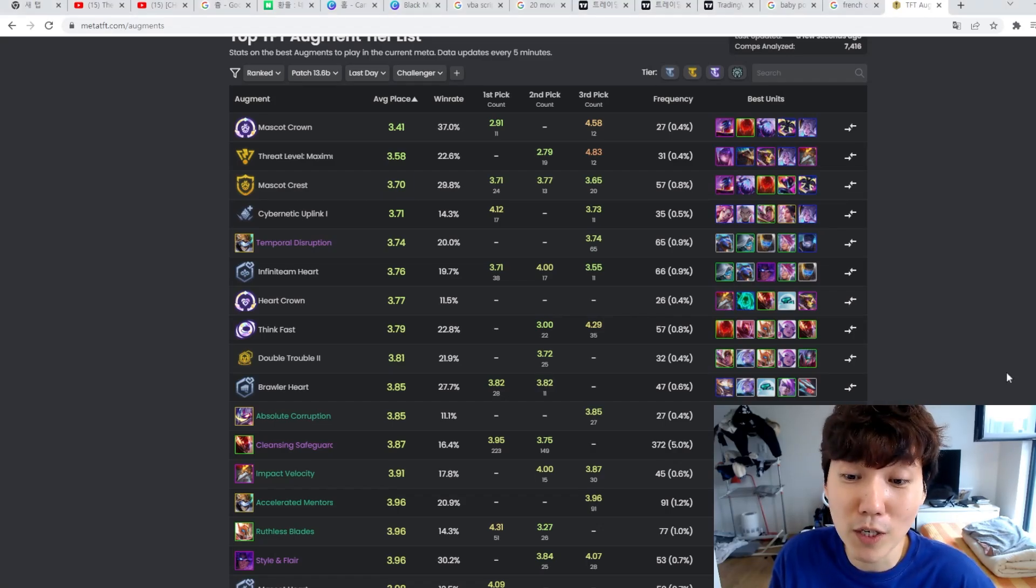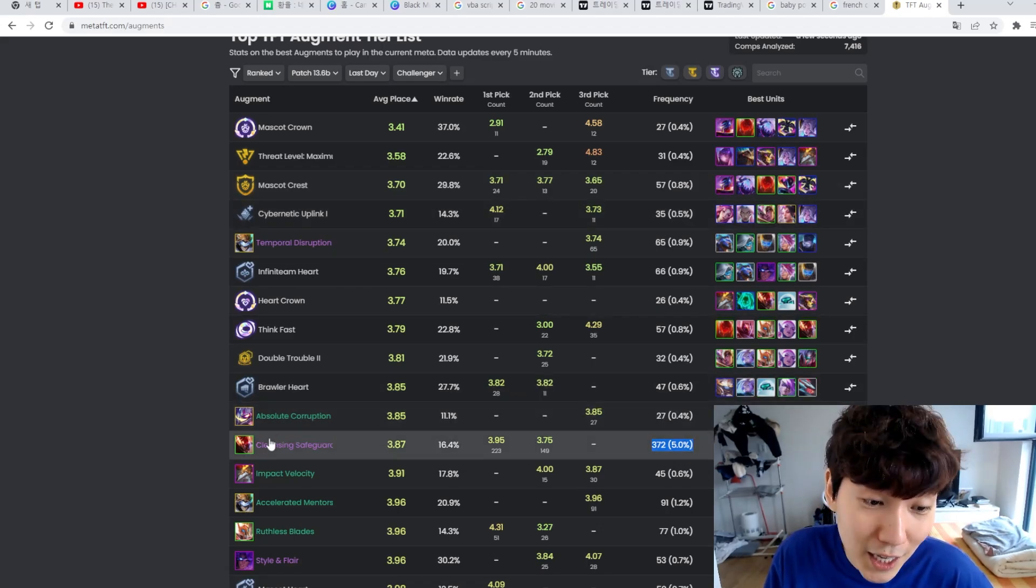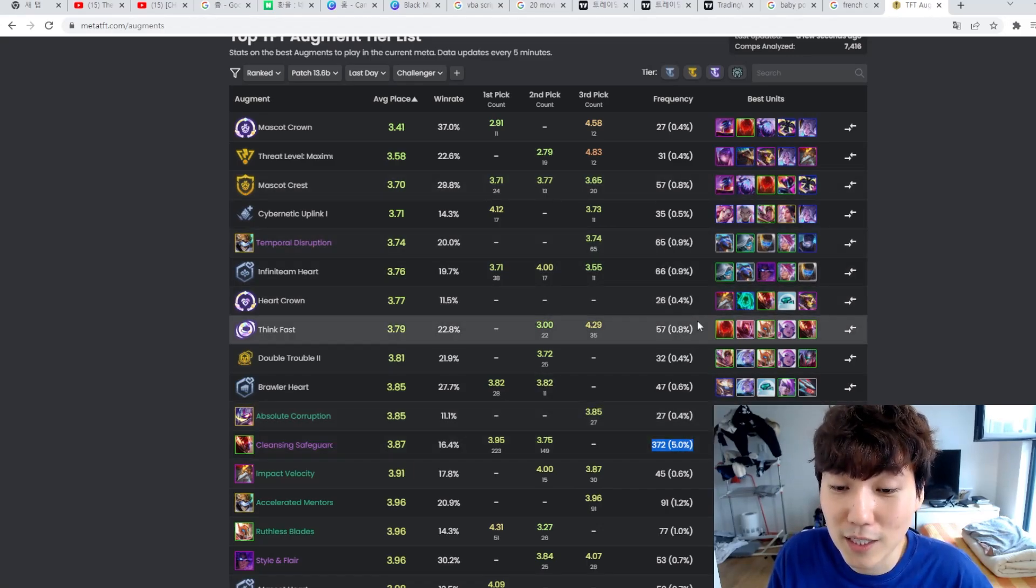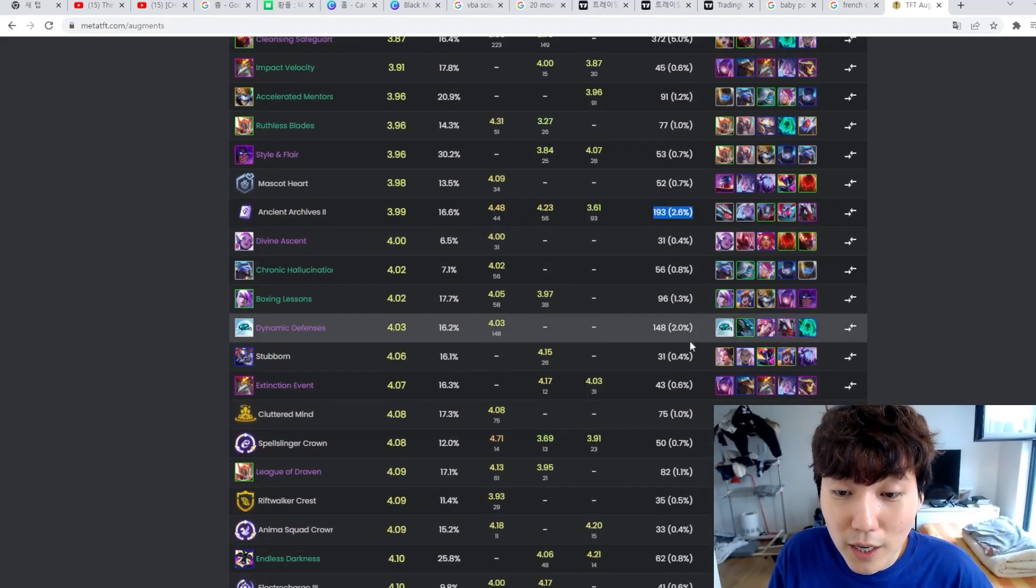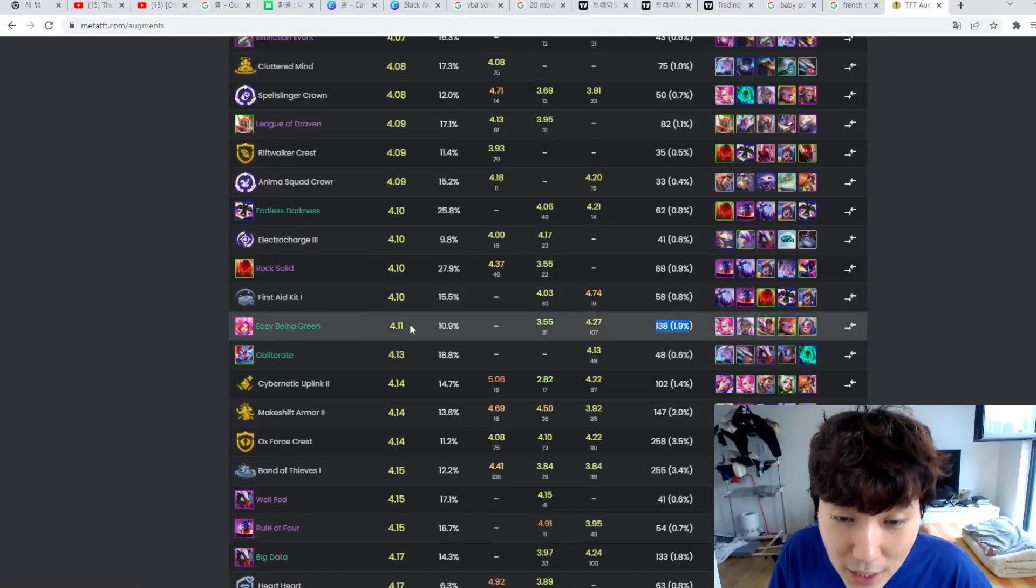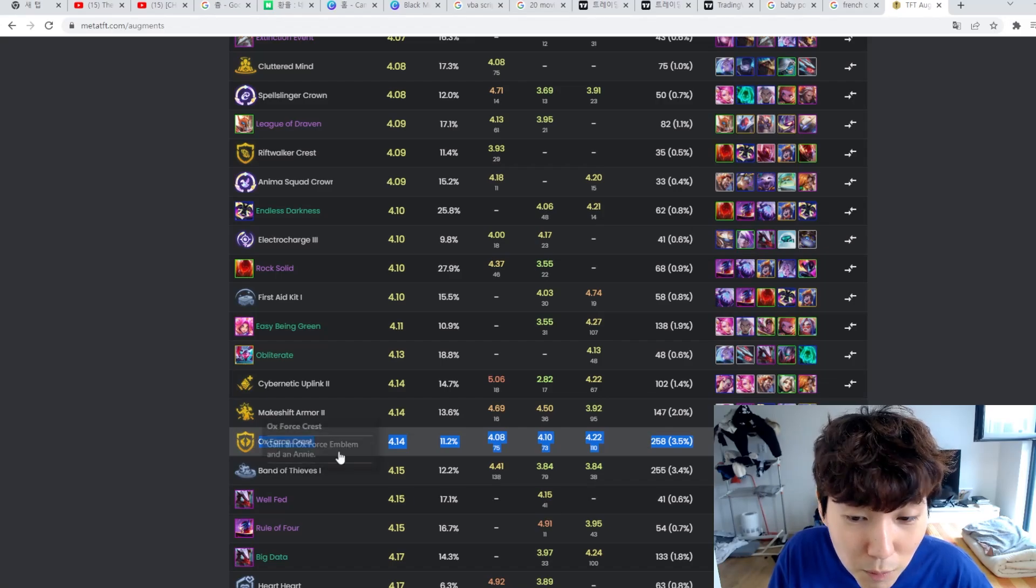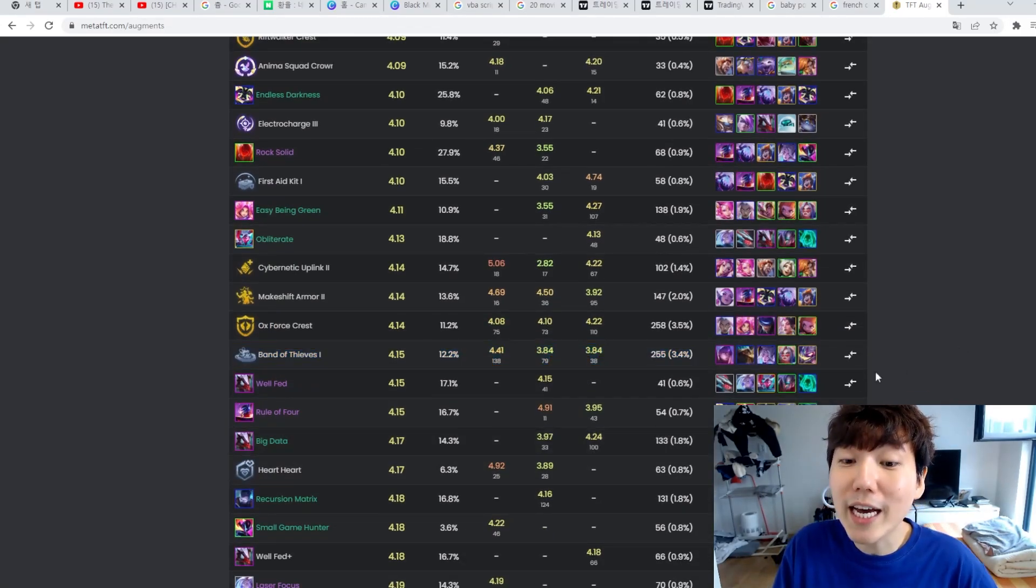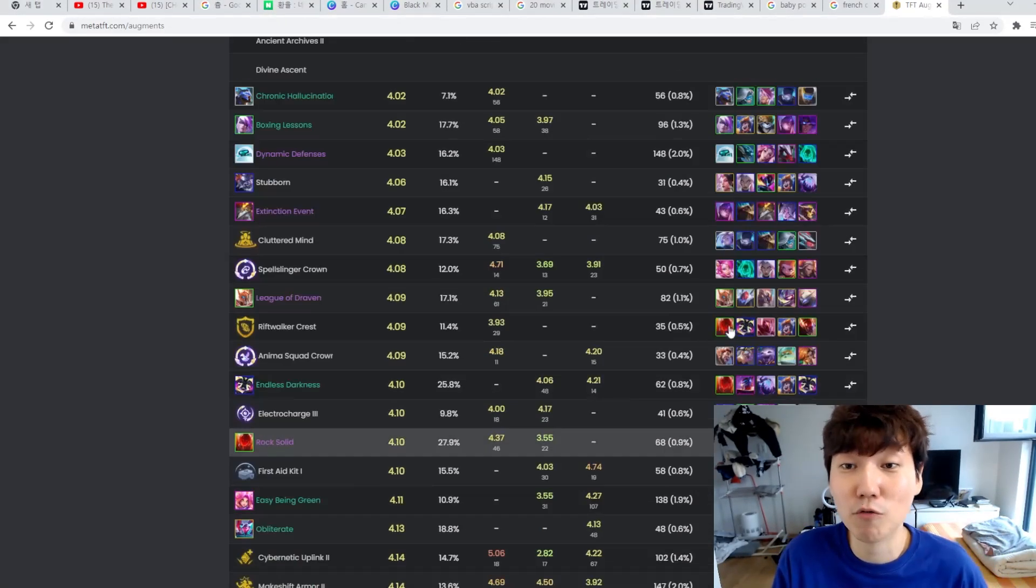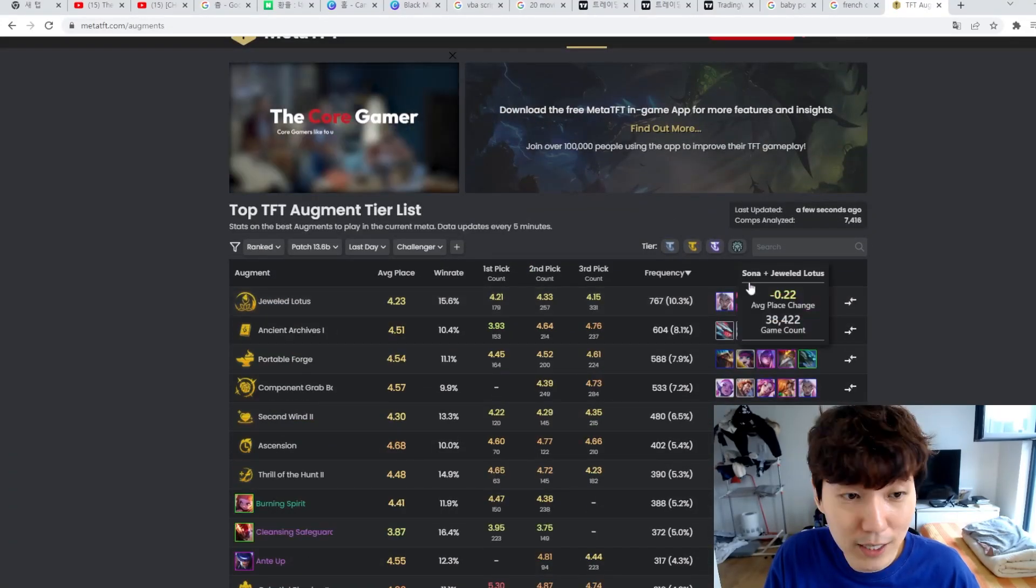But if you focus on the frequency, as you can see, this Cleansing Safeguard Augment has a significantly higher frequency than the other setups. If you look at the frequency, 193 on Ancient Archives, 148 on Dynamic Defenses, 138 on Niko, the Niko Augment of Spell Singers, Ox Forces being strong, Band of Thieves being a solid silver Augment. You can get all the information on the top tier Augments for this patch if you check it like this.